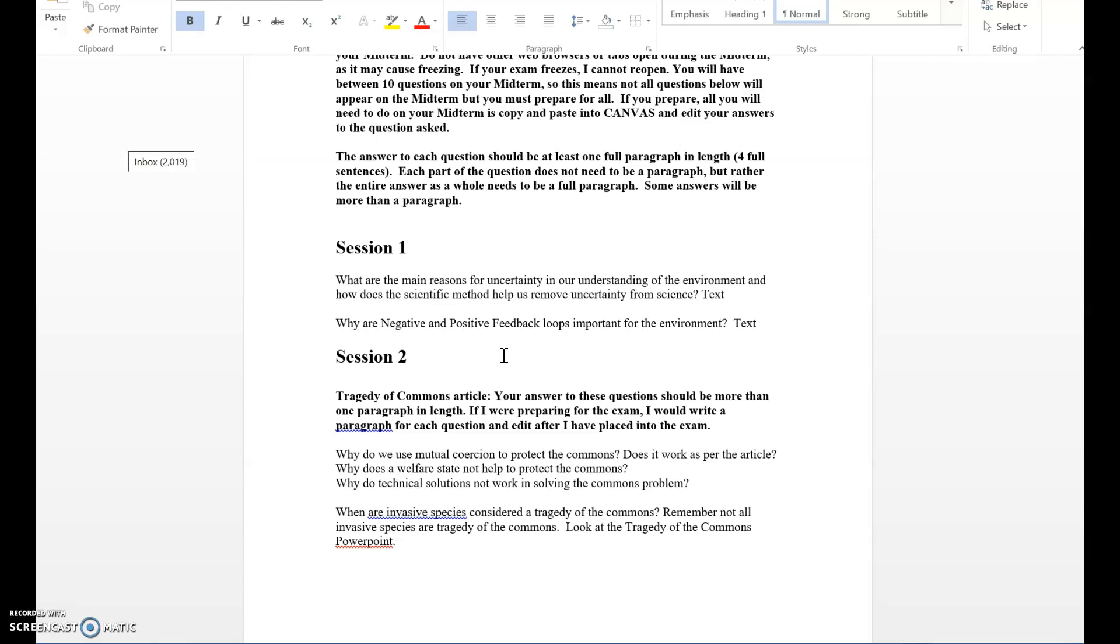But I would like them to be more because in order to answer some of these questions you're going to need more than one paragraph to relay your thoughts. Notice I have them in sessions, meaning these deal with each module.